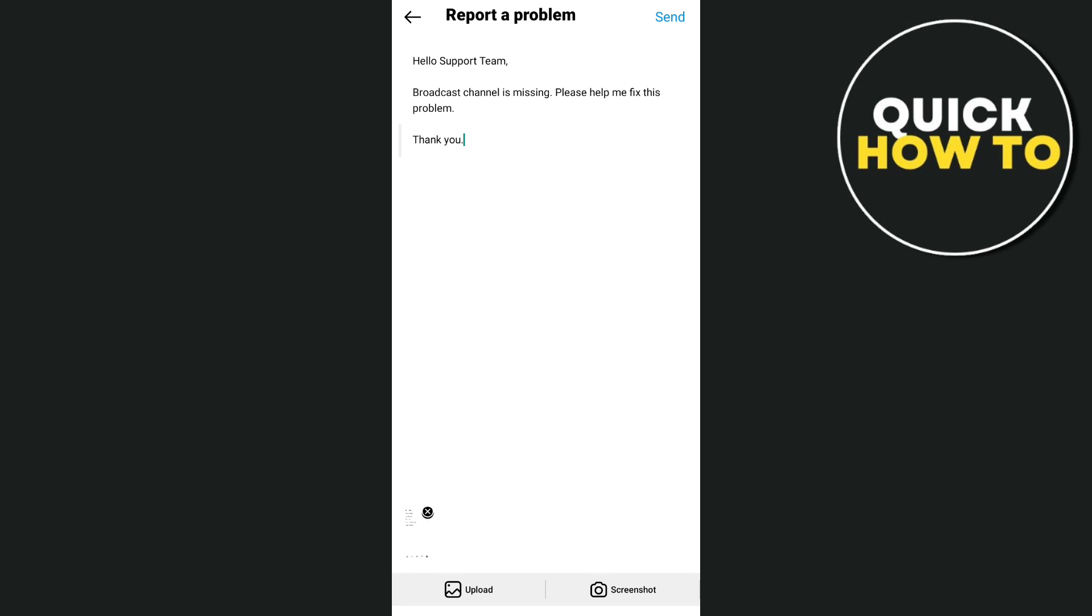After that you can now tap on send button at the top right, and you just wait for a few minutes or few hours. The Instagram support team will answer and give you instructions on how you can fix the problem on your Instagram broadcast channel not showing.